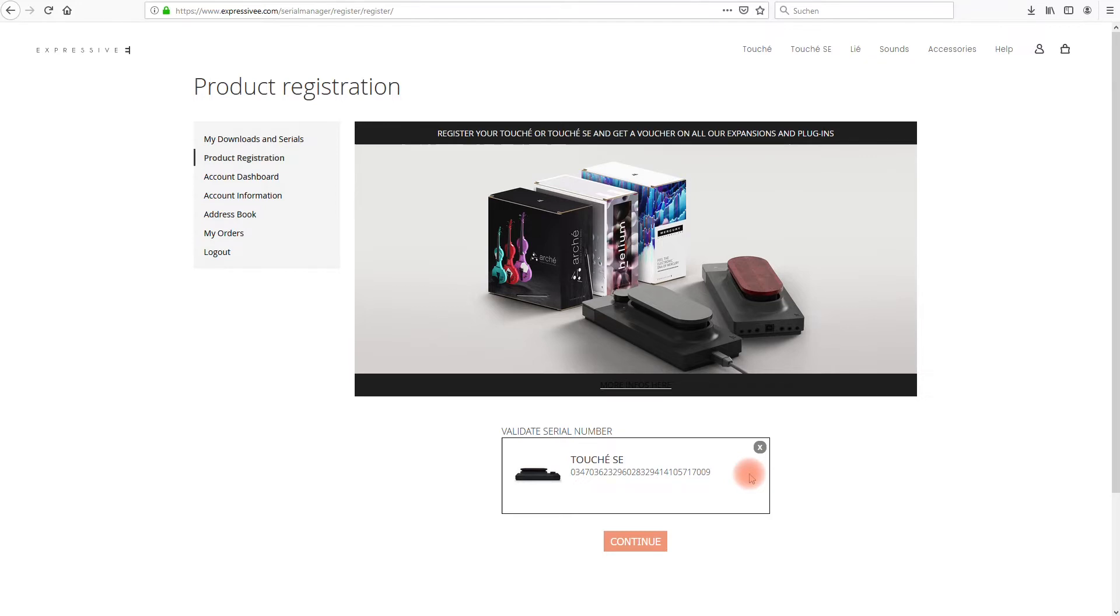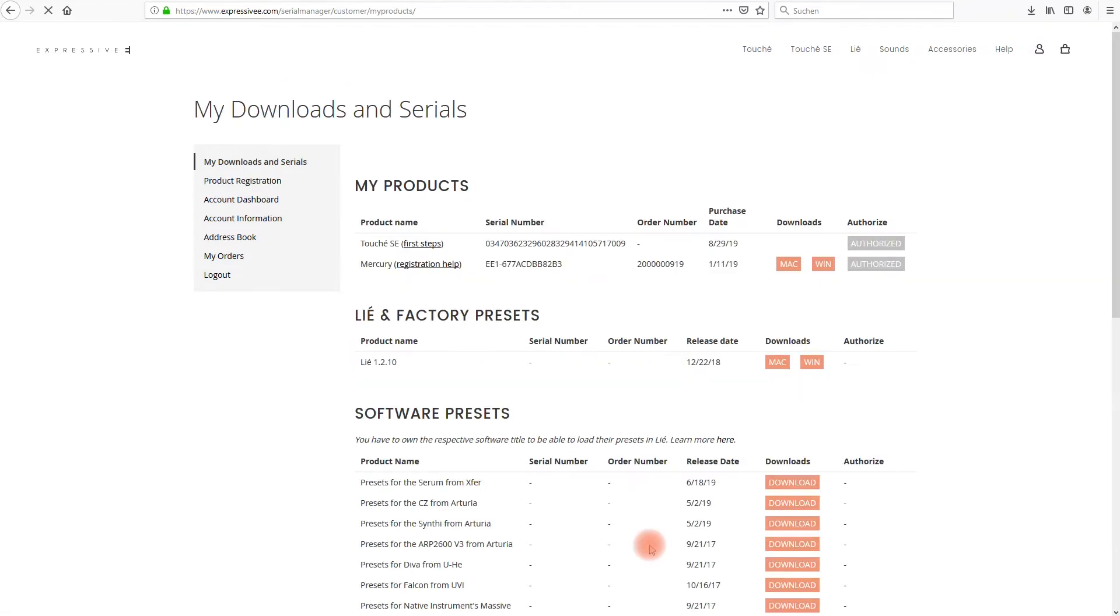If all went smoothly your device will now be listed under the section labeled my downloads and serials. On this same page you'll also find a series of download links for all the content coming with your device.